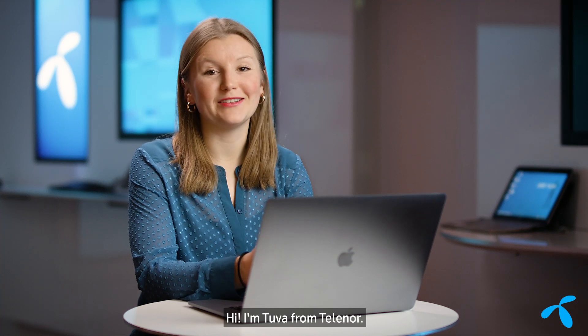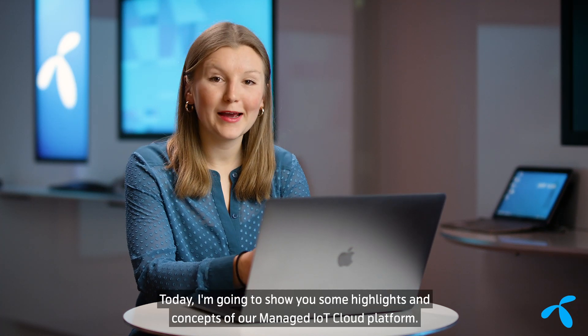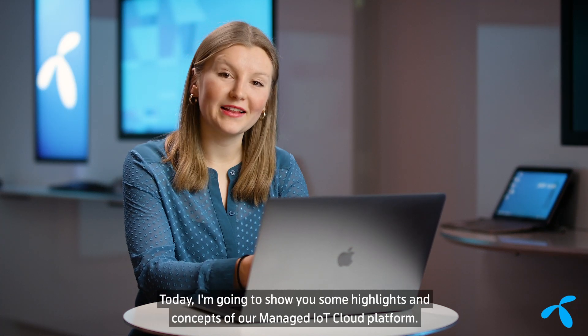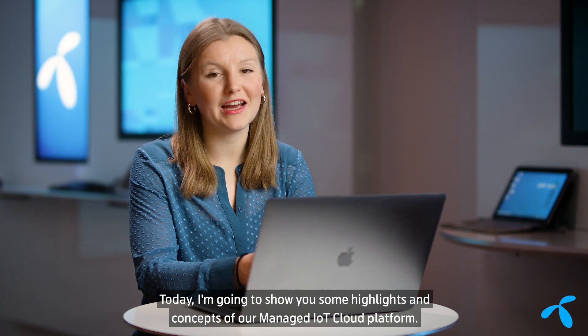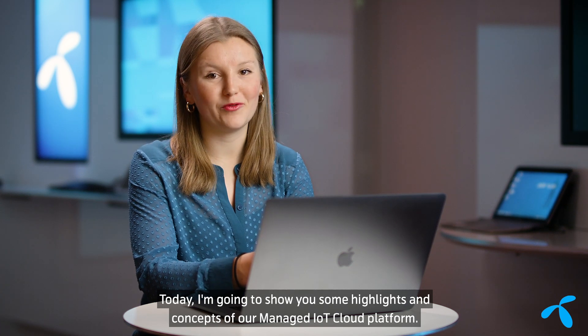Hi, I'm Tuva from Telenor. Today I'm going to show you some highlights and concepts of our Managed IoT Cloud Platform.